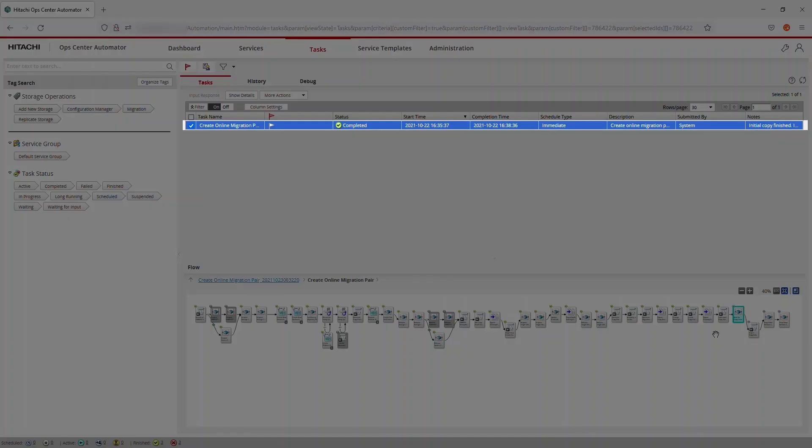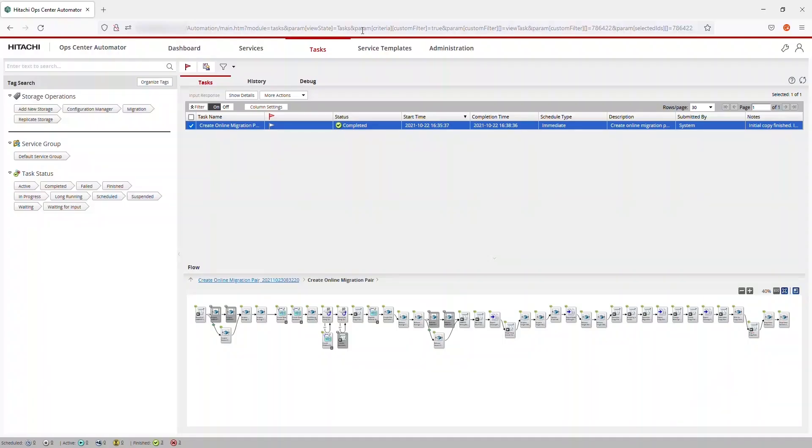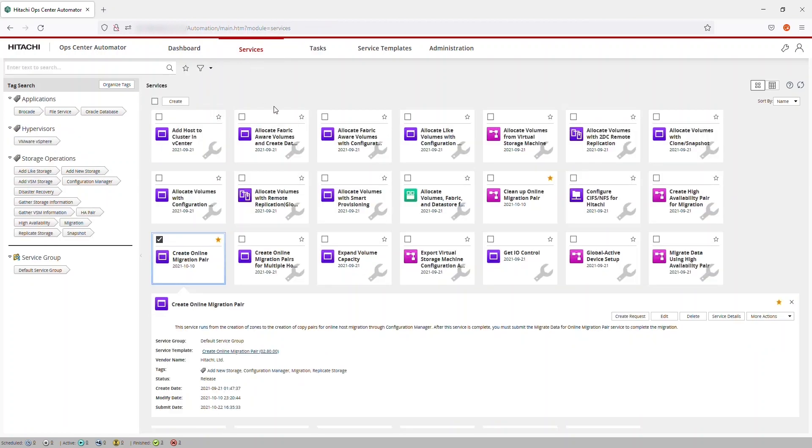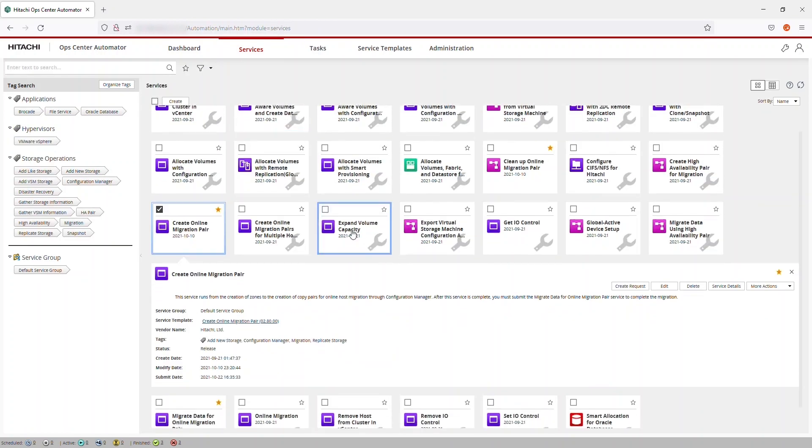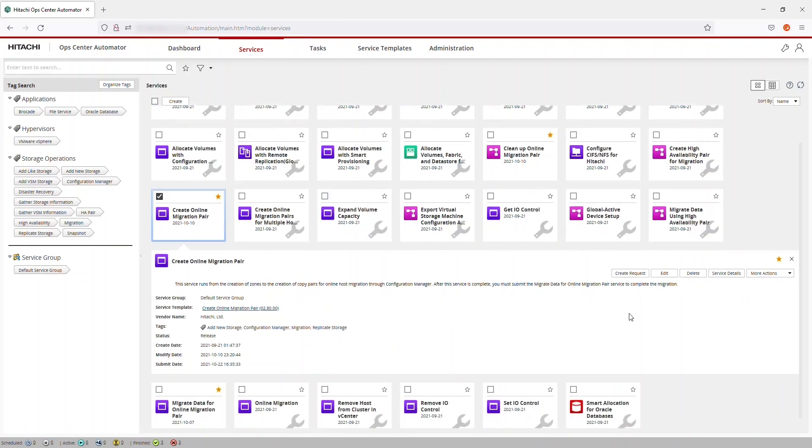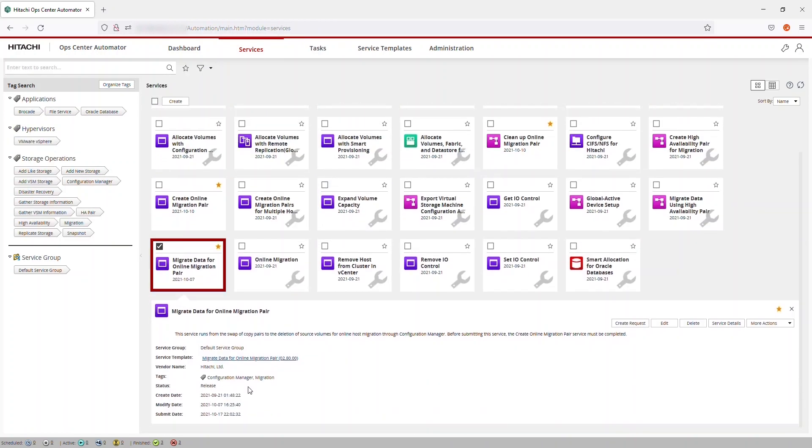When the Create Online Migration Pair Task is finished, you're ready to start the pair migration. From the Services tab, open the Migrate Data for Online Migration Pair Service and click Create Request.